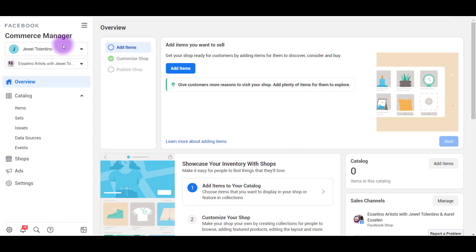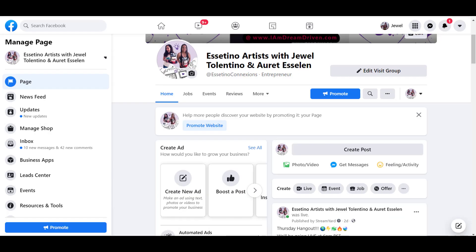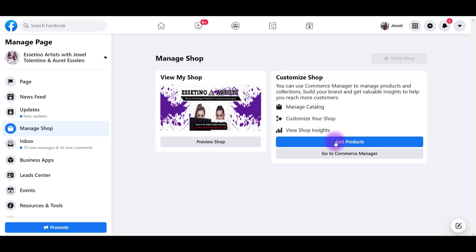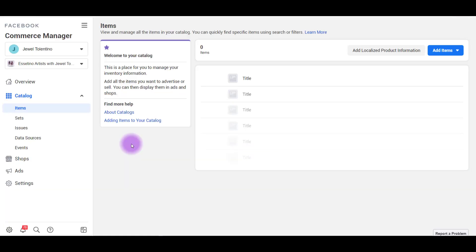It's going to take you to a page like this, the Facebook Commerce Manager. And you'll see here that it has my name and then it has our Facebook page right there. If for some reason you didn't get to this, head back to your Facebook page, go to Manage Shop and then you'll see now it's different from the beginning. It'll say Add Products. Click on that and then you'll get back here to that same place.